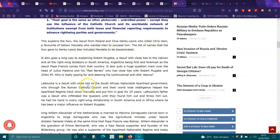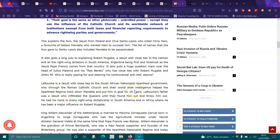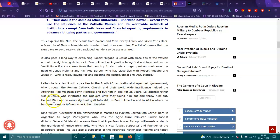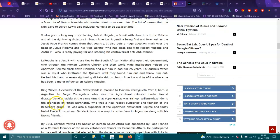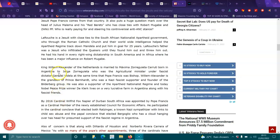Laroche is a Jesuit with close ties to the South African National Apartheid government, who, with the Roman Catholic Church and their worldwide intelligence, helped the Apartheid regime track down Mandela and put him in jail for 25 years. Laroche's father was a Jesuit who infiltrated the Quakers until they found him out and threw him out. He had his hand at every right-wing dictatorship in South America and Africa, where he'd been a major influence to Robert Mugabe.